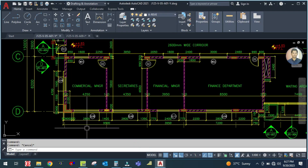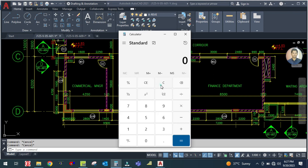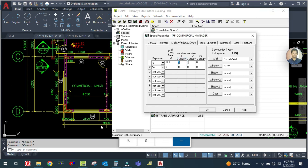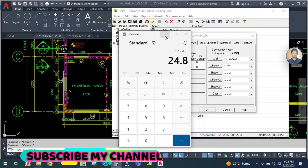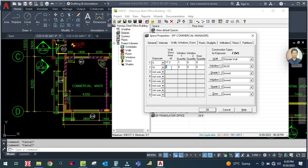Calculate the gross area of the south wall: the length is 4.3 and the height is 4 meters, so 4.3 by 4.4 meters gives 17.2 square meters. One window is GL8, so select GL8. Then for the west wall, it is 6.2 and the height is 4 meters, so 6.2 by 4 gives a gross area of 24.8 square meters. Window quantity is one, which is GL4 - select GL4.